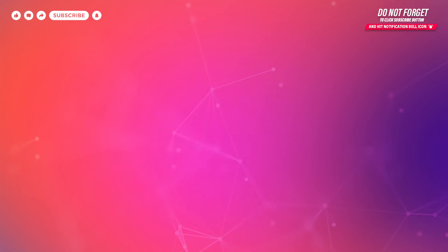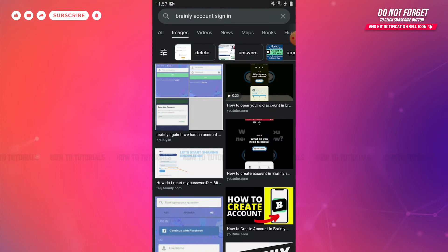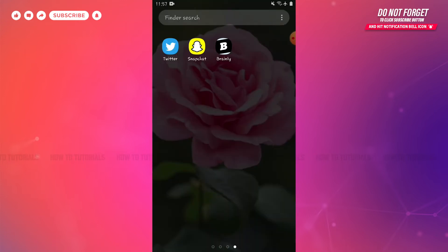So, let's get this video started. First of all, you need to tap and open the Brainly application on your device.